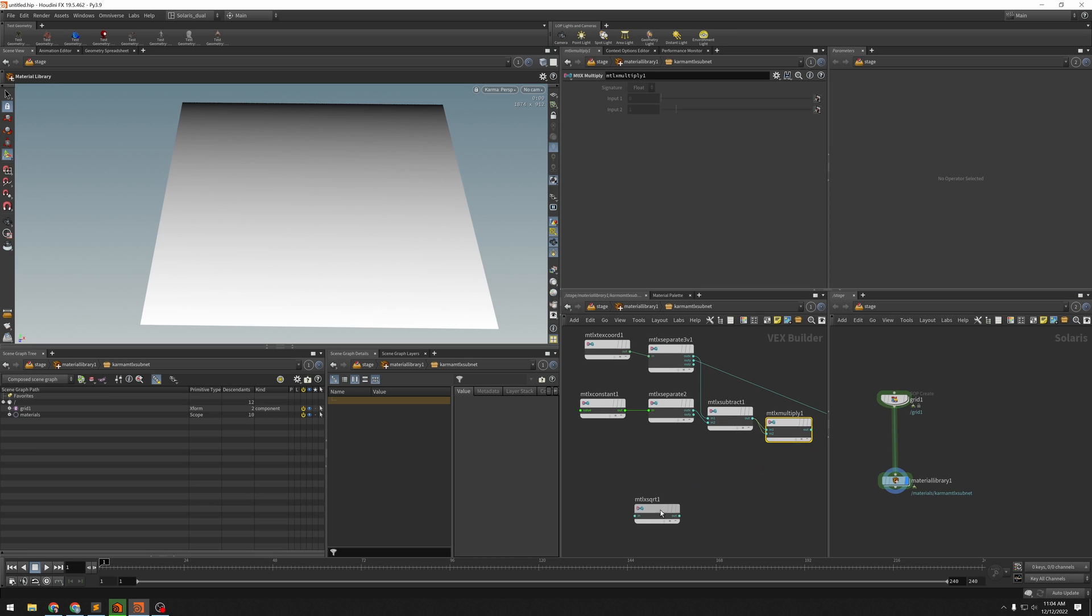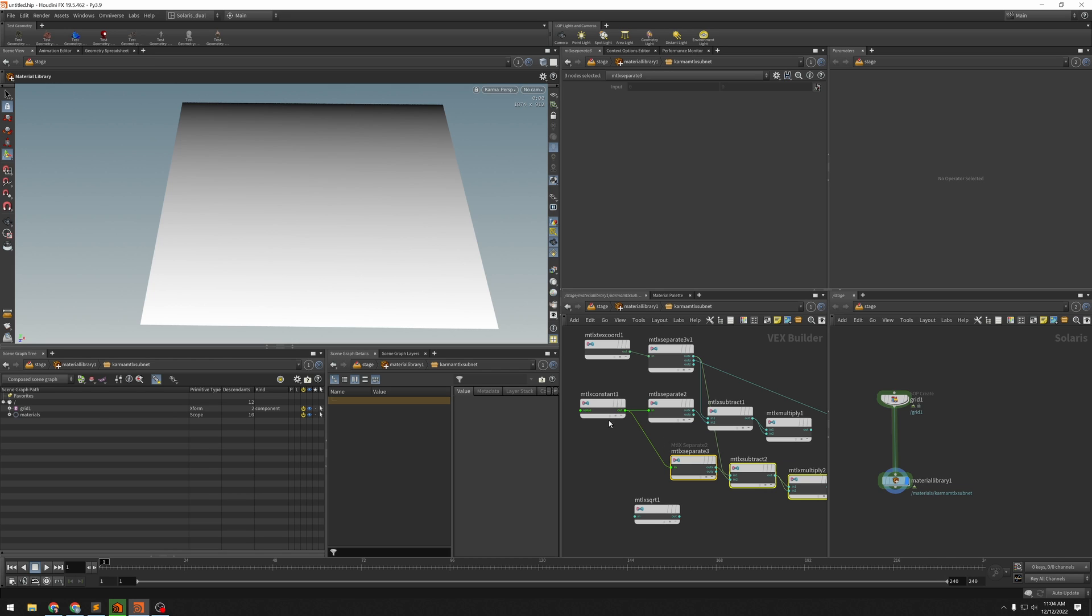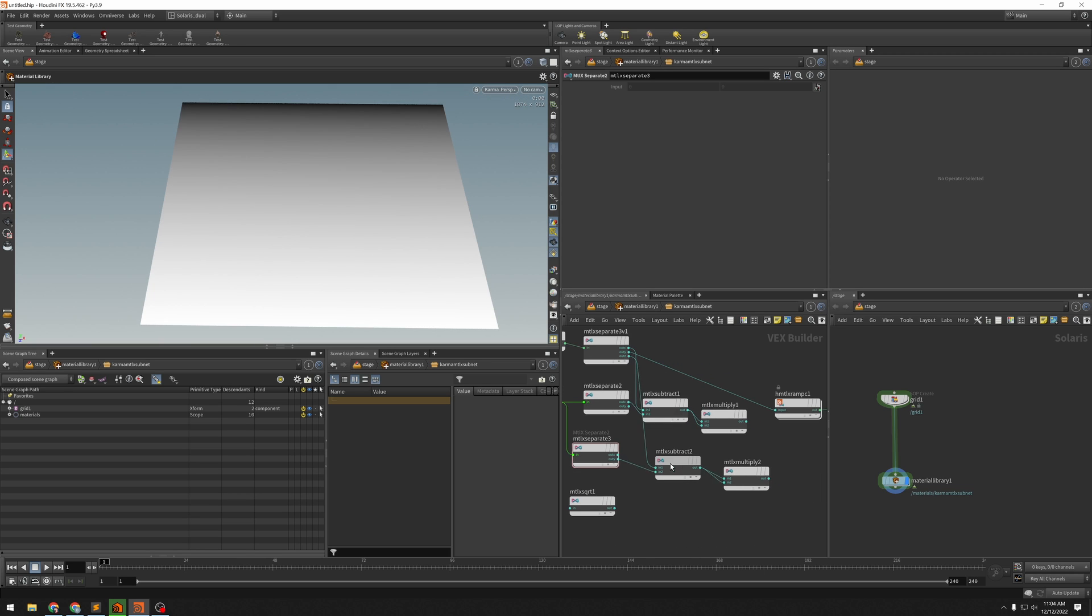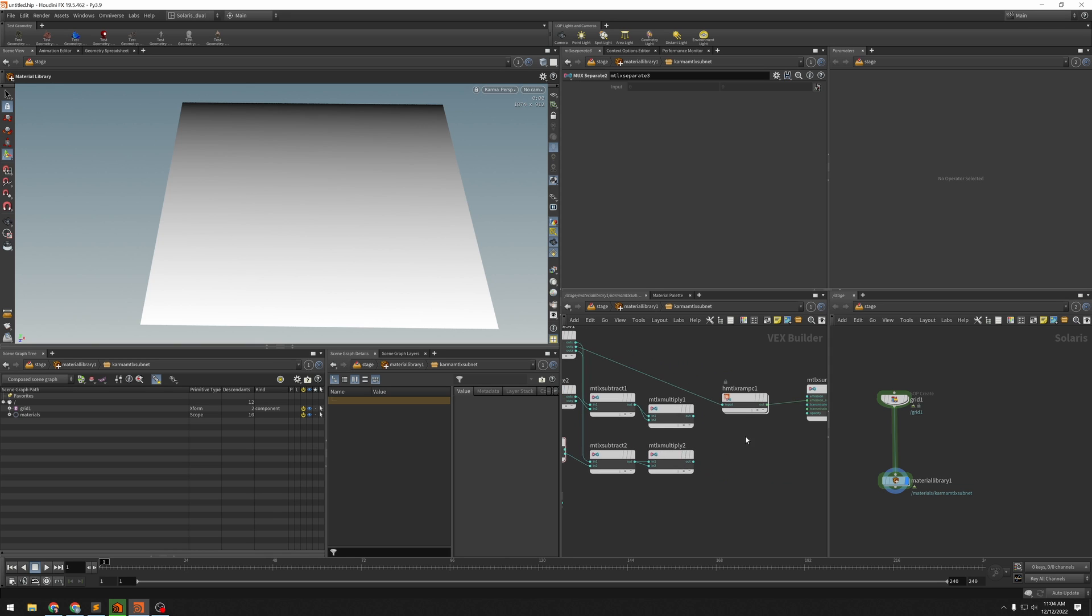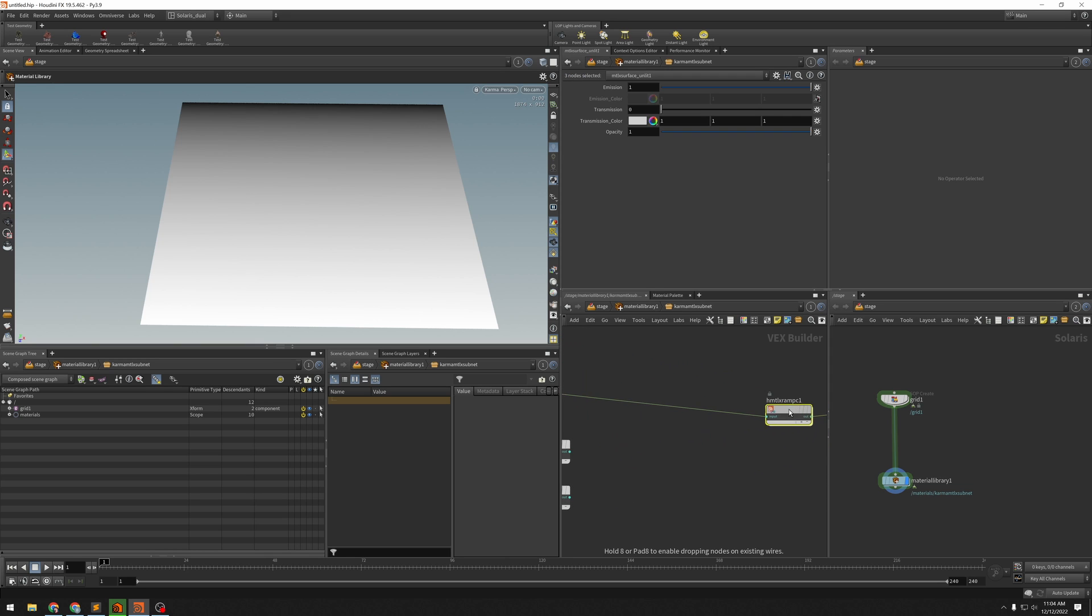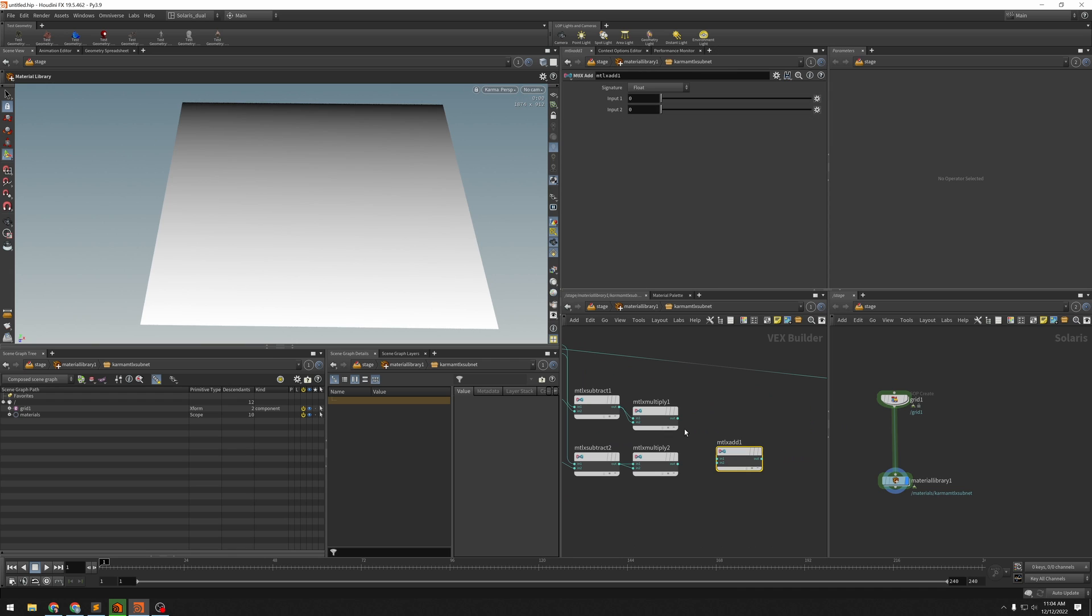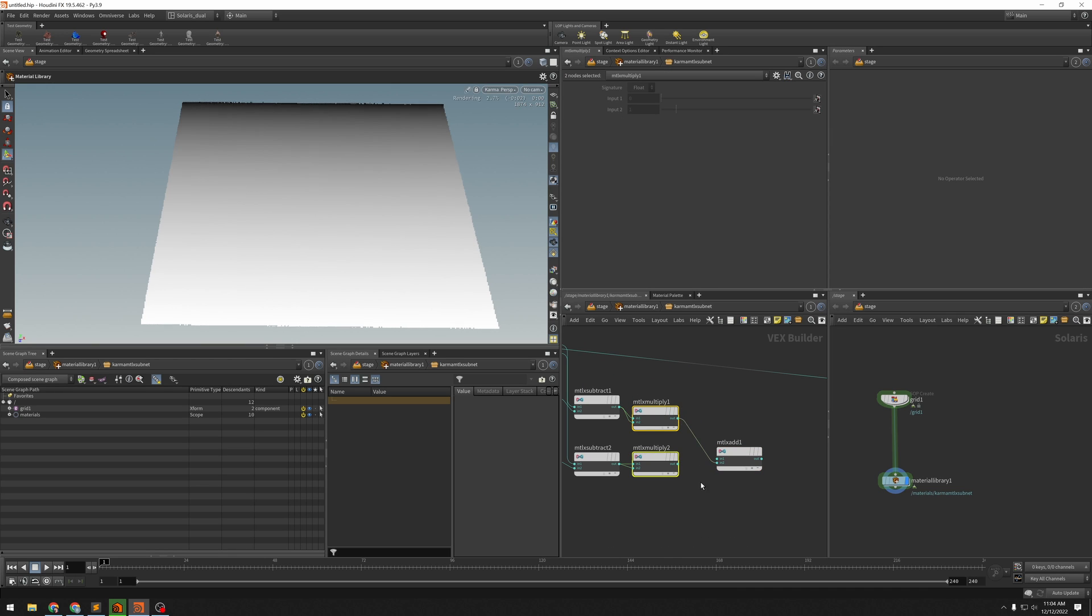And we want to grab just all of this stuff and do the same thing for y. So this is going to be output y to there. And this is output y to here. So there's x squared and y squared. And now we need to add those together. Let's do this the fast way.